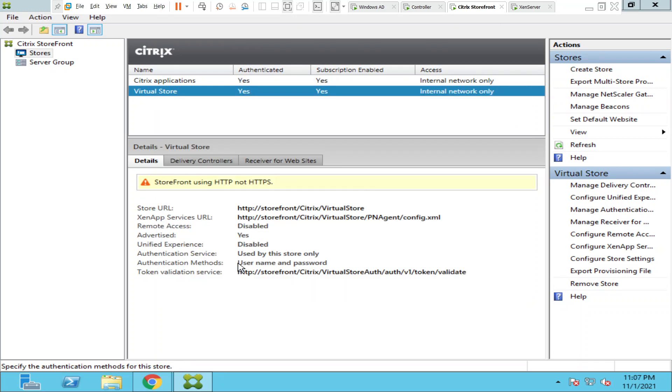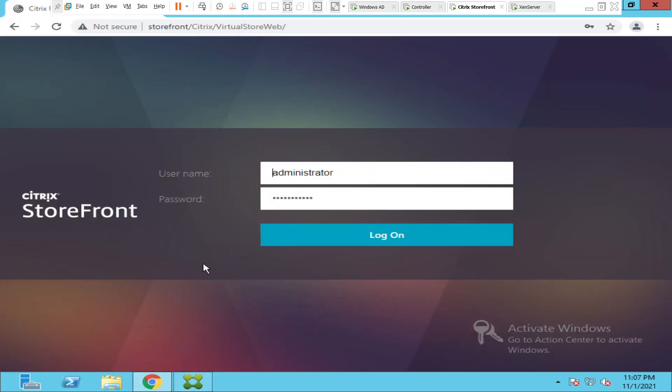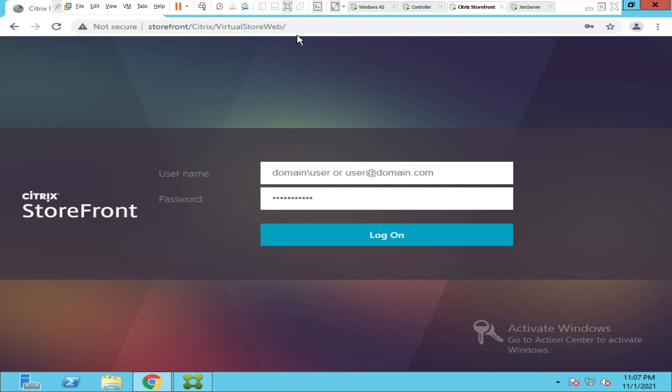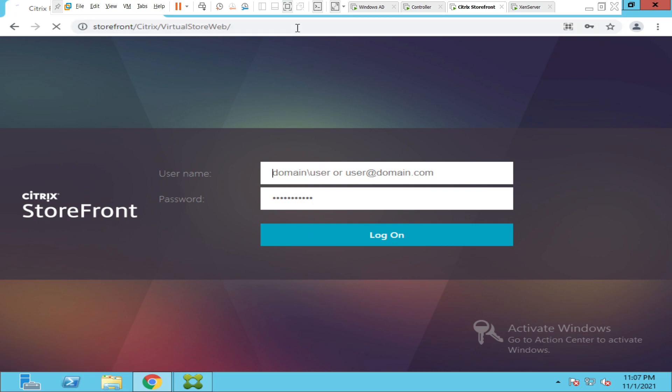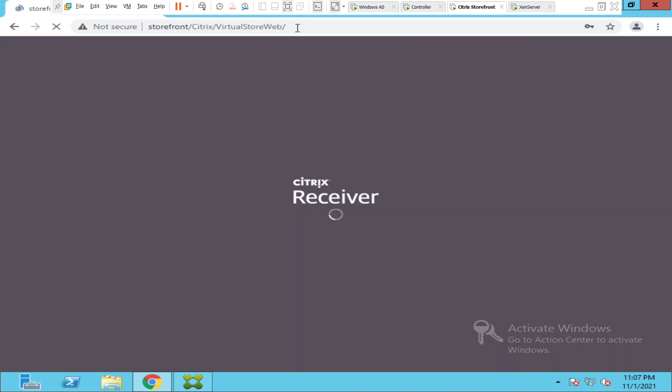OK, seems like the settings have been saved. If you see here, it is asking for domain backslash user or user at the rate of domain.com. So right now we have made some settings. Now let us refresh the page and see how it goes. Now we should not ask for domain information. It should straight away ask for the username and password.